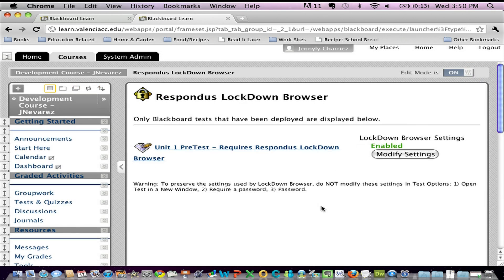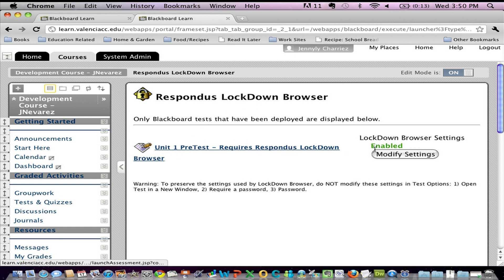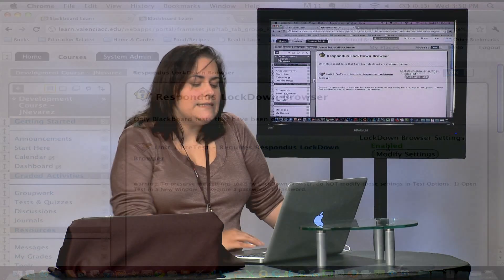And right now, what you're seeing is the fact that this particular pretest has a Respondus Lockdown Browser setting as enabled. That's what I want to see.